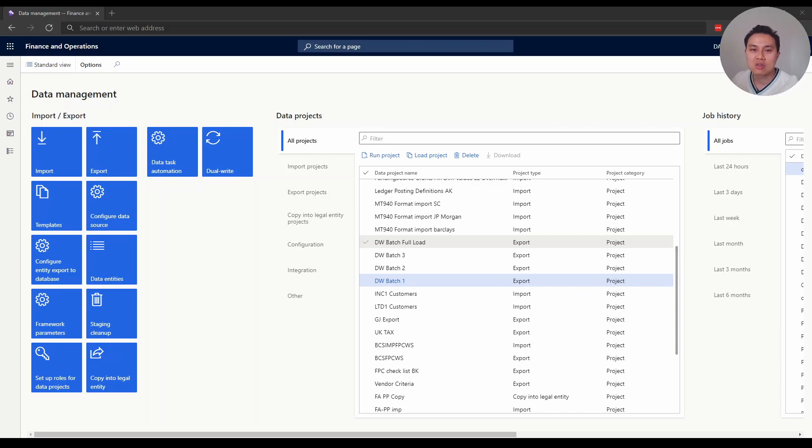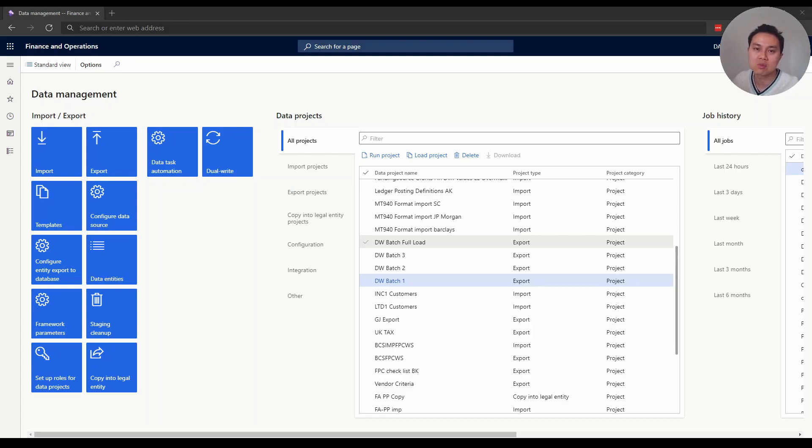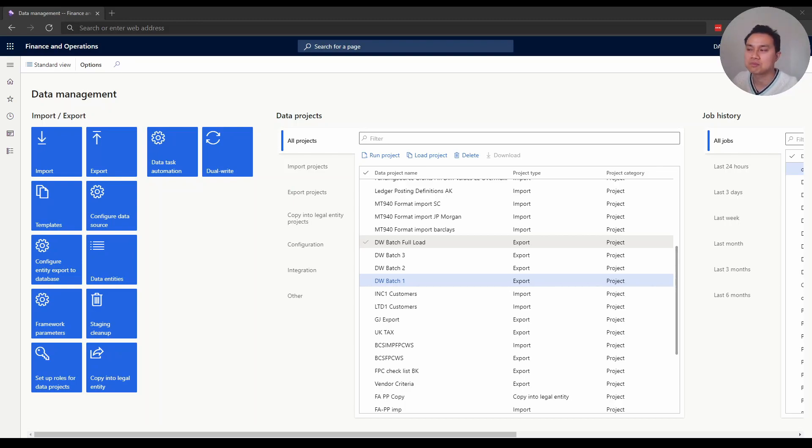There's another one here - batch full load - which has all the entities from batch one, two, and three. They're all set to do full load, but I don't set up a regular export here. I just want to use it to refresh all of them back to their original position if I need to - it's like a manual refresh.